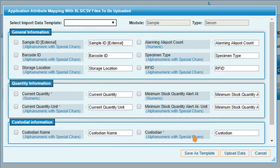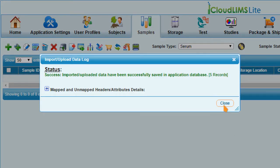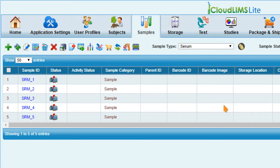You can use Save as a Template button to save the template for future use. Now click Upload Data for Parsing. All the new samples are registered with a unique system generated ID.